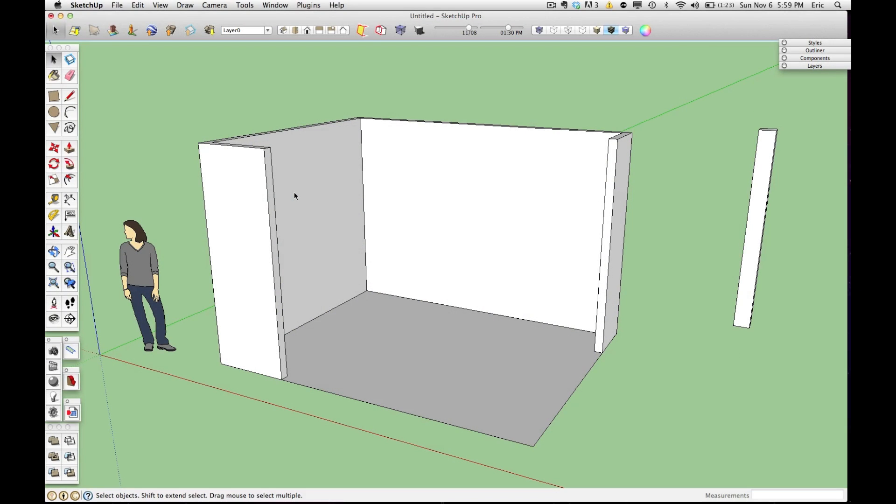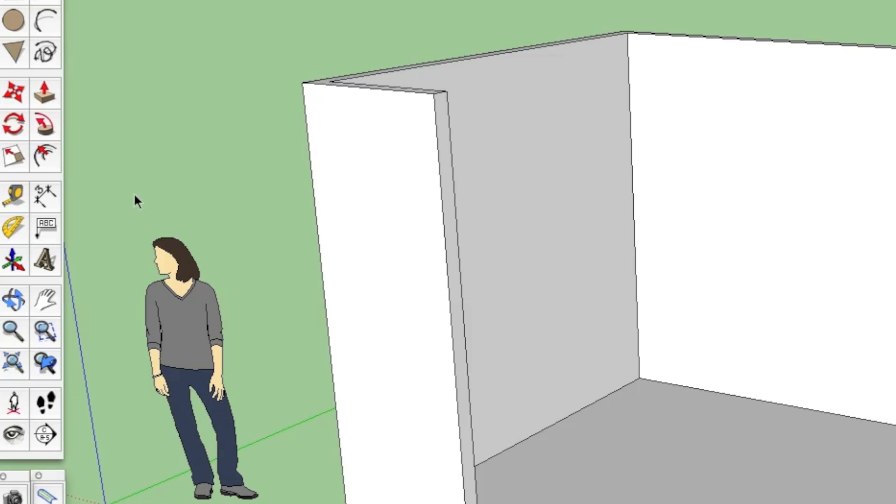Today I want to talk to you about the tape measure tool. This is one of the most brilliant and easy to use tools in SketchUp and I use it all the time as I model. To activate it, you simply click on the icon of the tape measure or you can use the keyboard shortcut T to activate it.